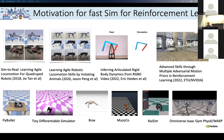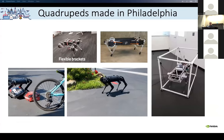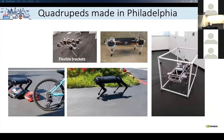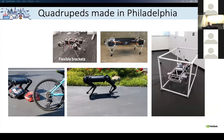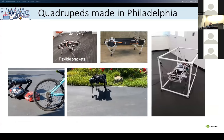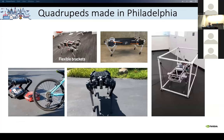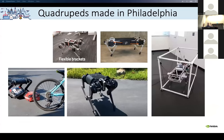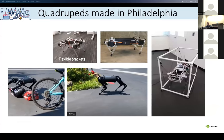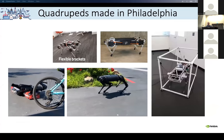I also want to welcome people from Philadelphia, because we've been using quite a few robots made in Philadelphia. Ghost Robotics — they have been making some of the robots we used earlier on. That's the one at the top with the flexible brackets, called the Mini Cheetah.